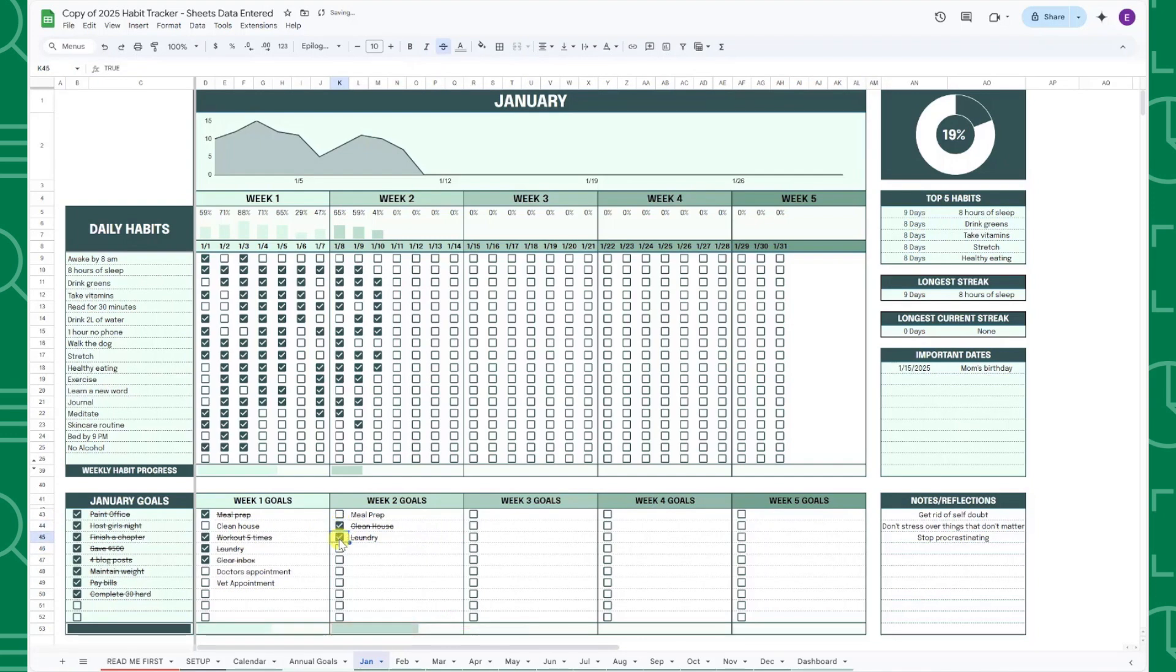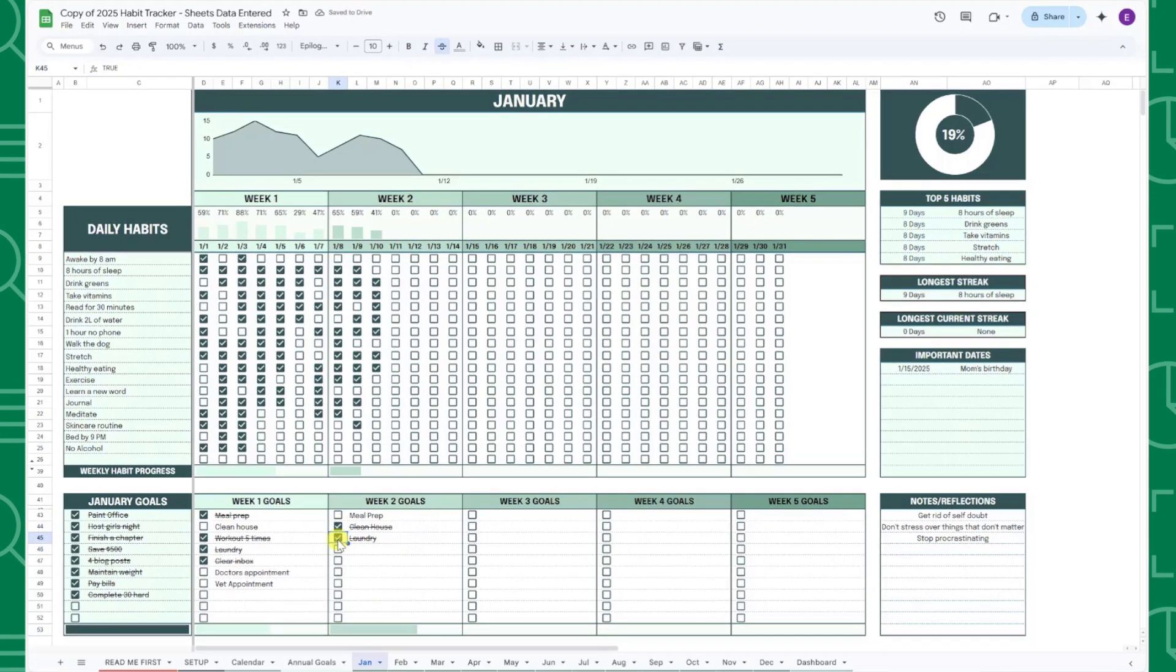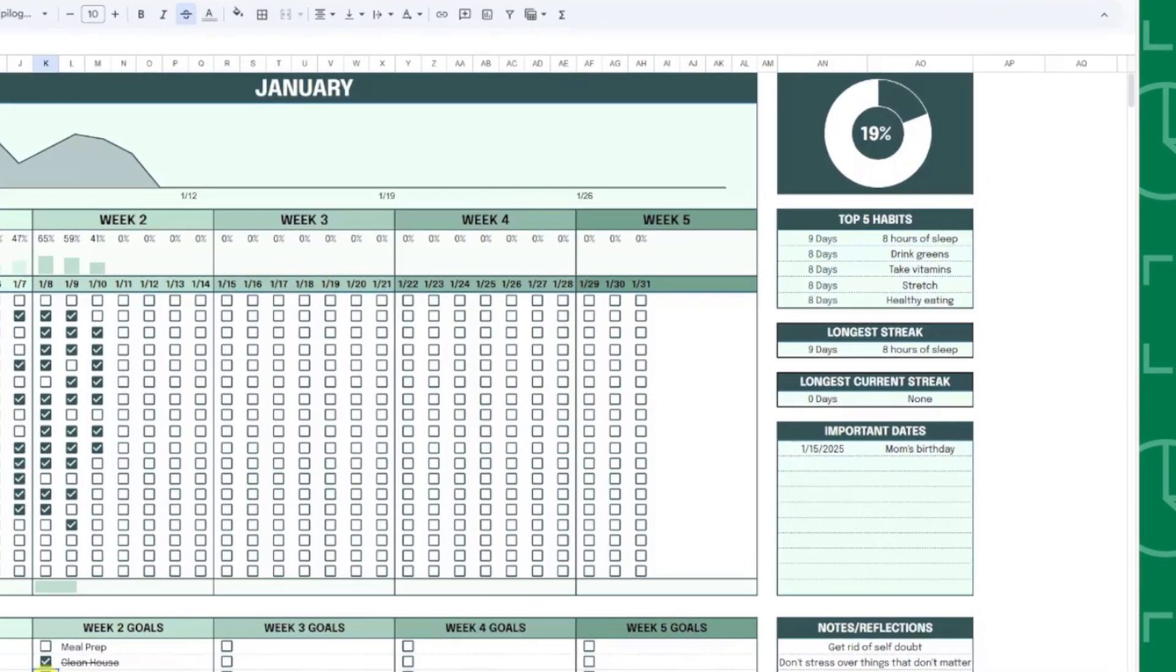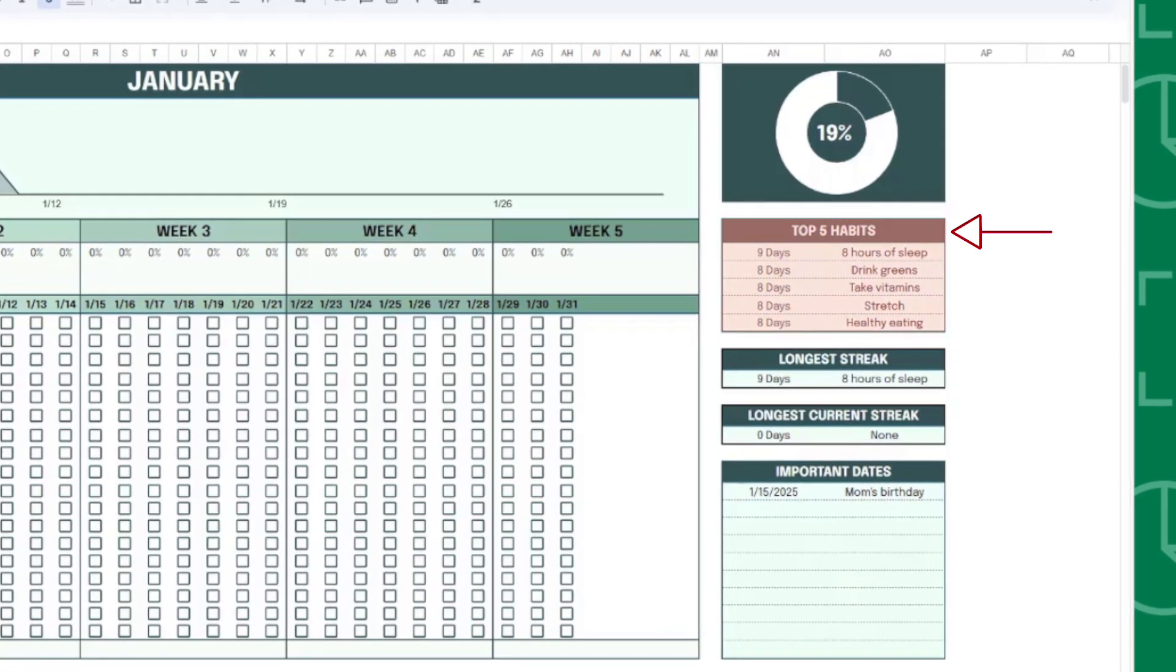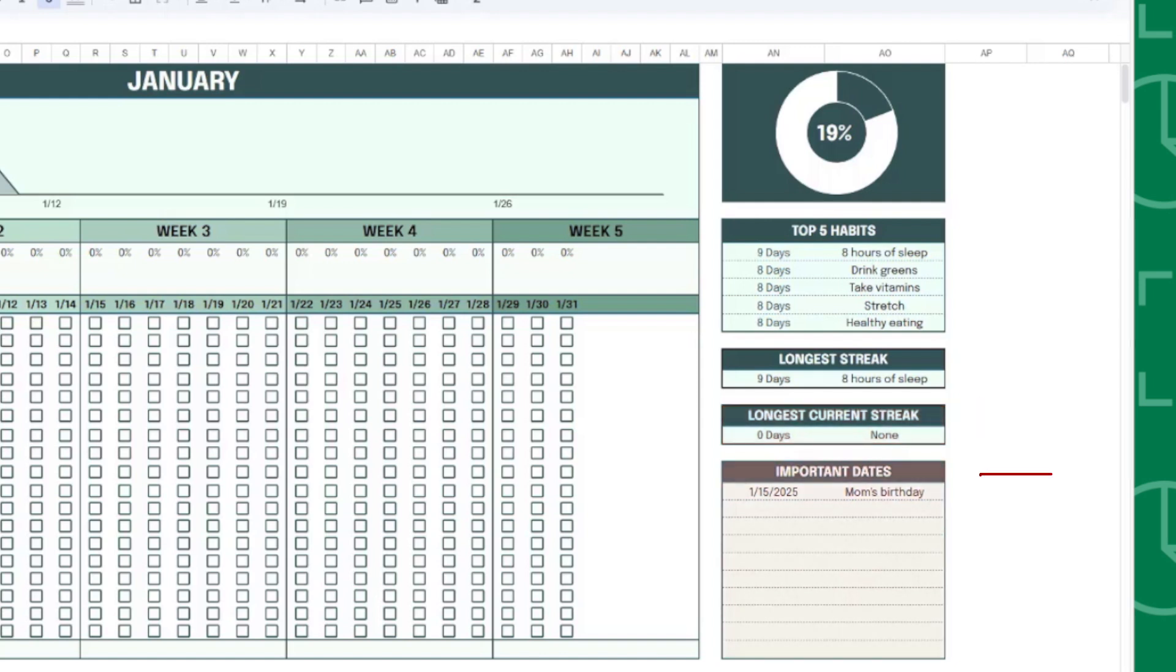Each monthly tab includes insights to help you understand performance, such as your top five completed habits, your longest streak of the month, and your current longest running streak.